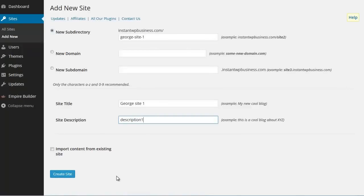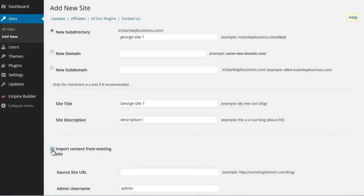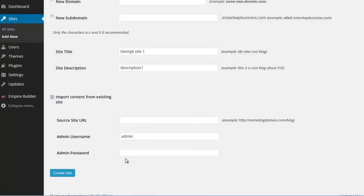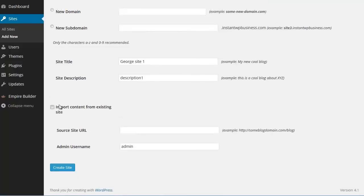If, however, you have an existing WordPress site somewhere, it doesn't matter, it can be on a different server, wherever it is, you can import content from that existing site. You can just click this import content from existing site. You enter the URL of that site. For example, some blog domain blog or whatever. The admin username and the admin password. And WP Empire Builder will go to that site and it will fetch the content and import it to this new child site that you are adding to your network. For now let's just create a new blank site.